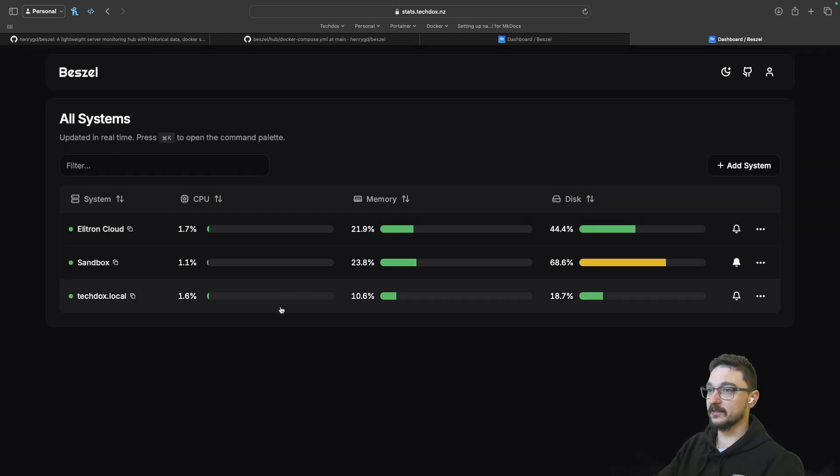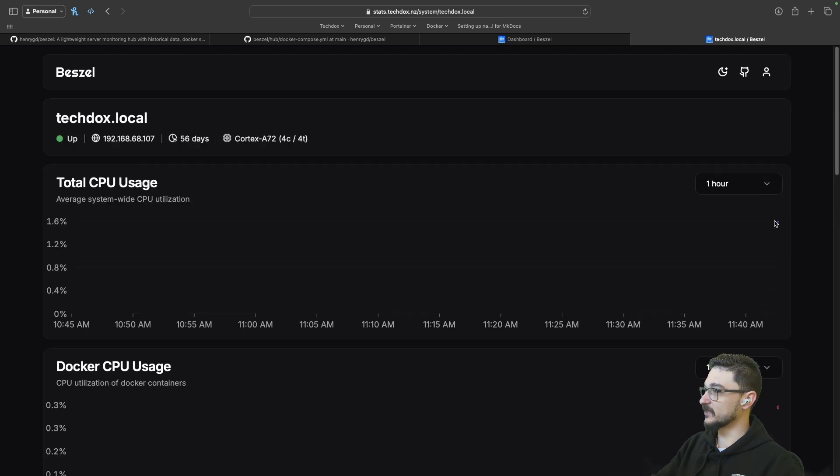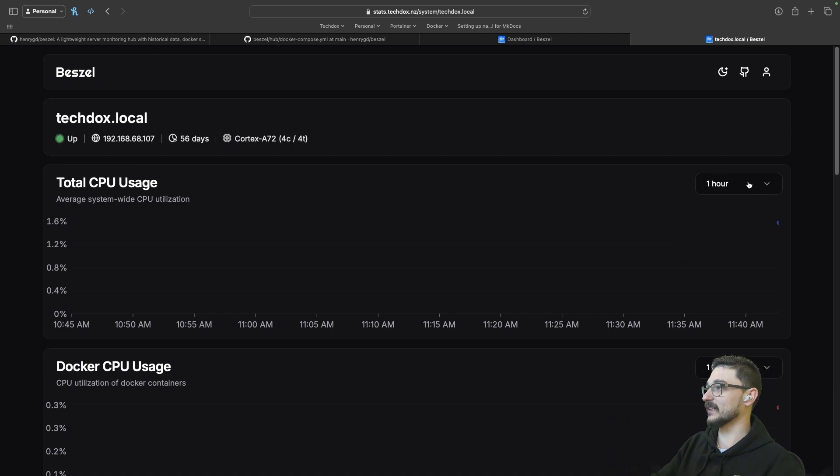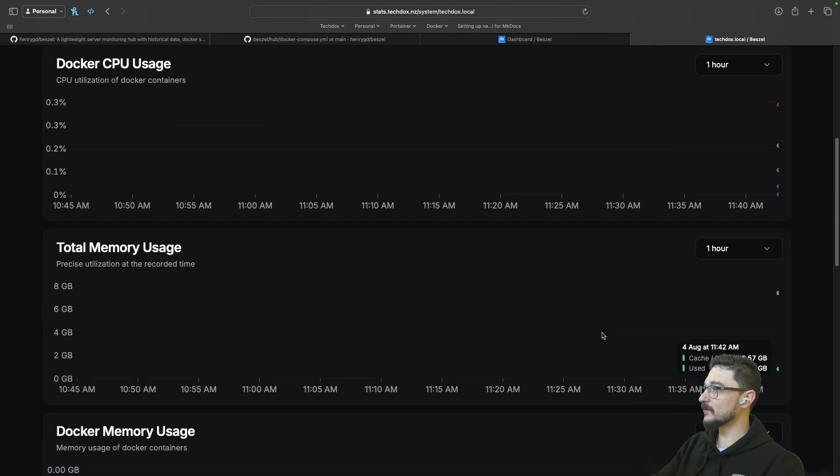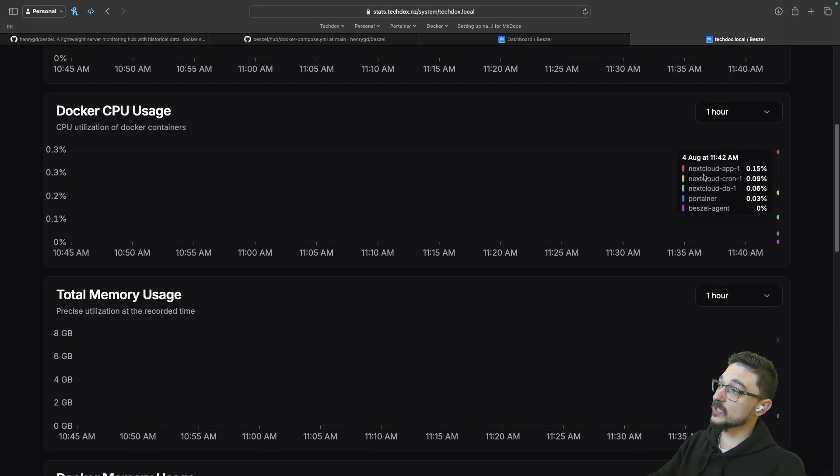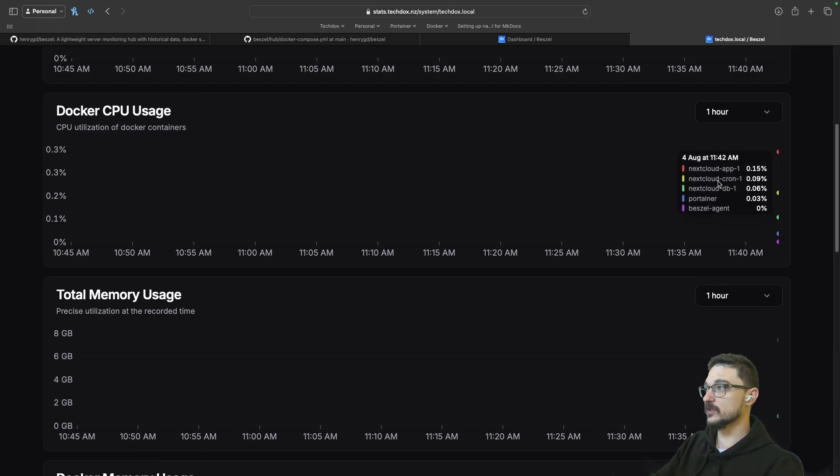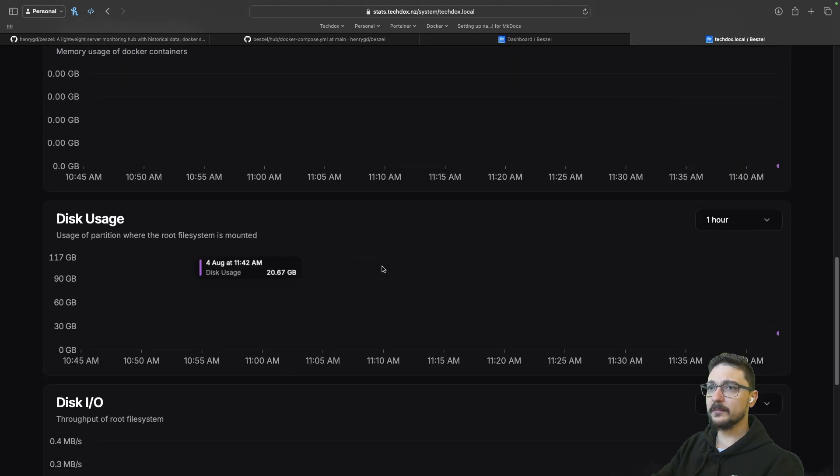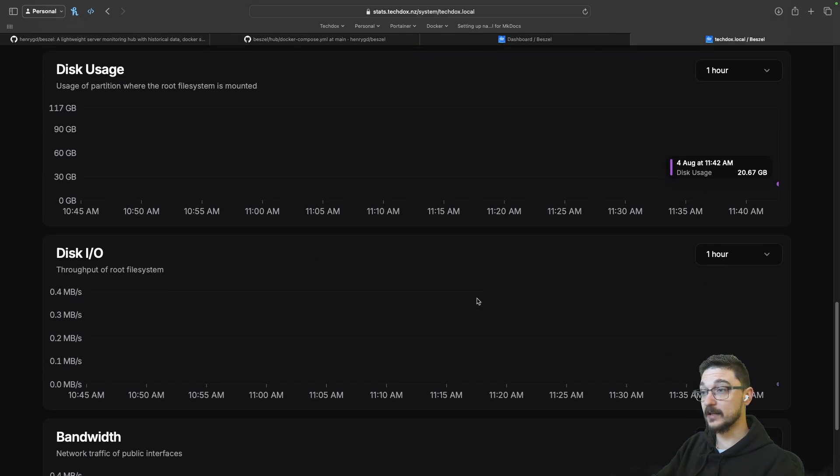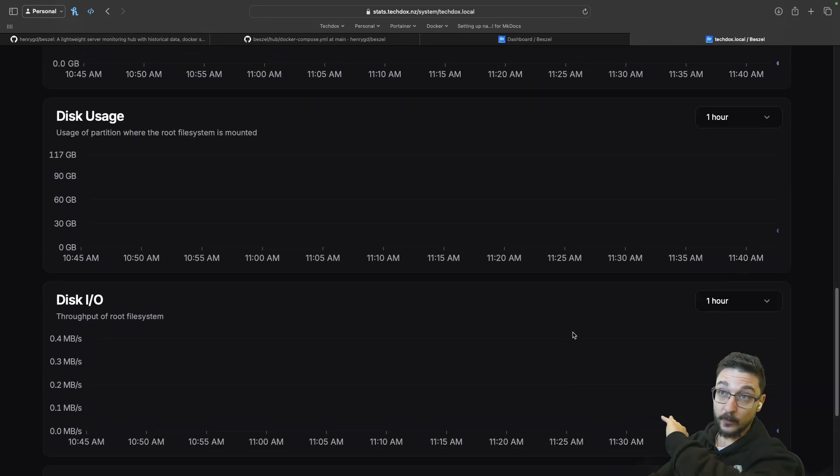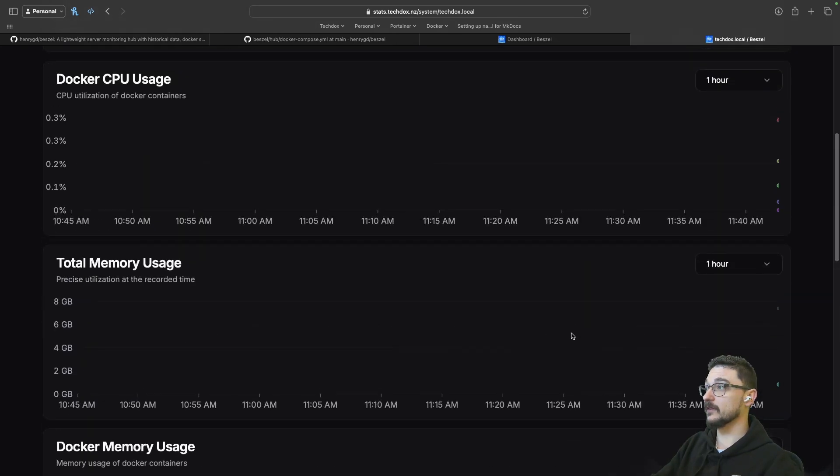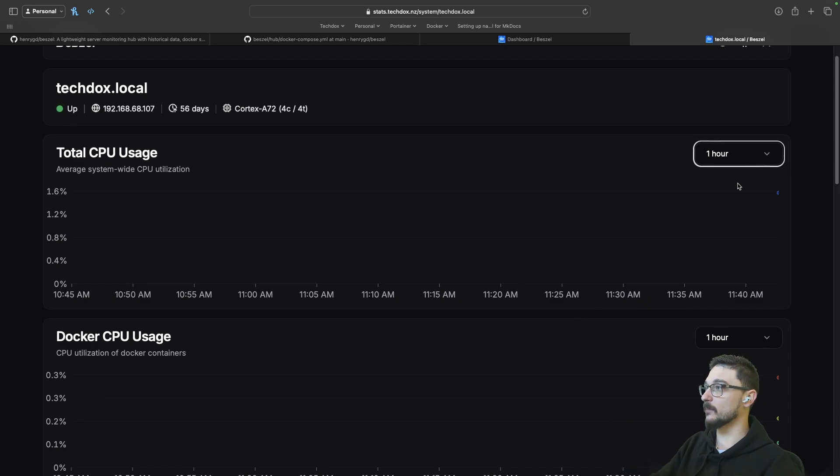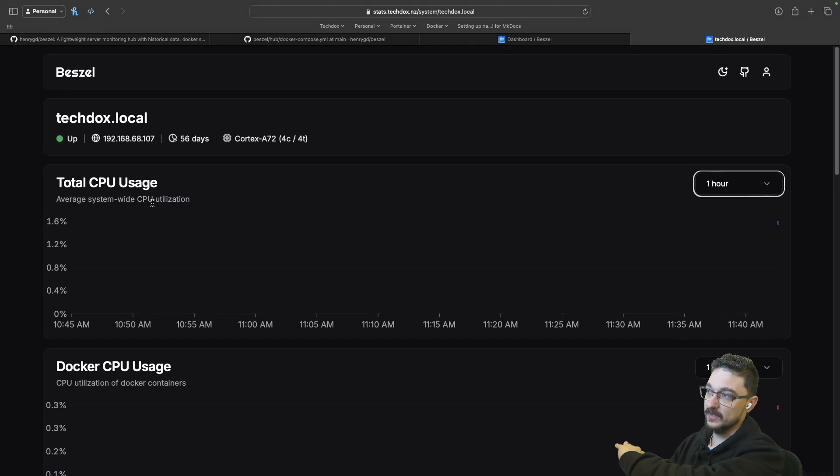And we can see the CPU, the memory and the disk. Let's click onto it and we can see now the CPU usage will slowly come trickling in. And then we've got the docker CPU usage coming through as well. And we can see exactly which container is using how much memory and how much CPU. We've got the memory coming through. We've got the docker memory, the disk usage. Cool. That's coming through. And we've got the disk IO coming through as well as the bandwidth. So we've got all the stats coming through now. It's just going to take a while to populate because as you can see, it's going to be across the hour.